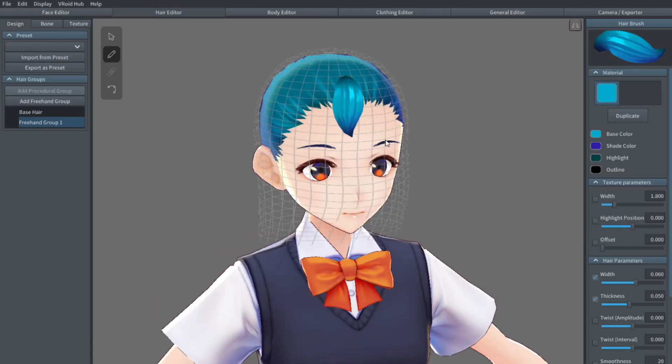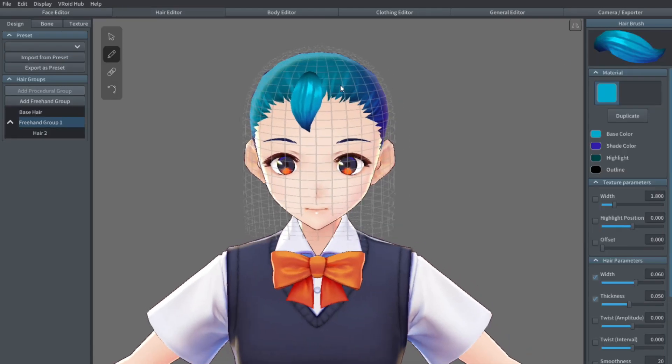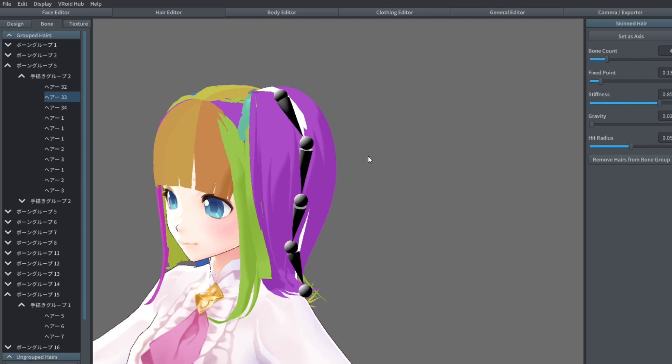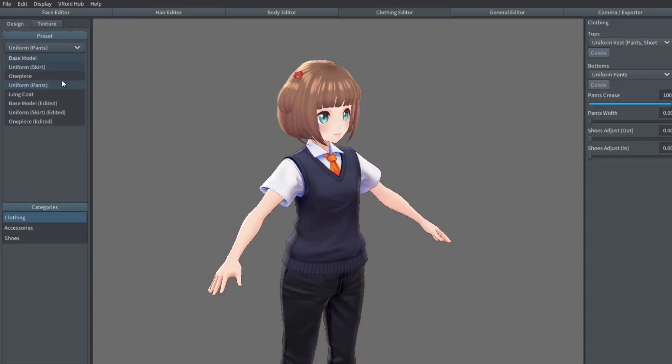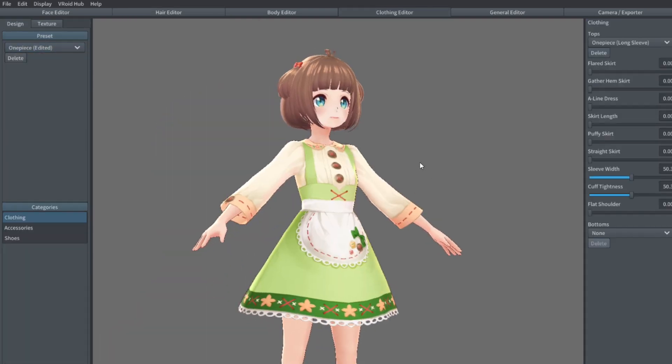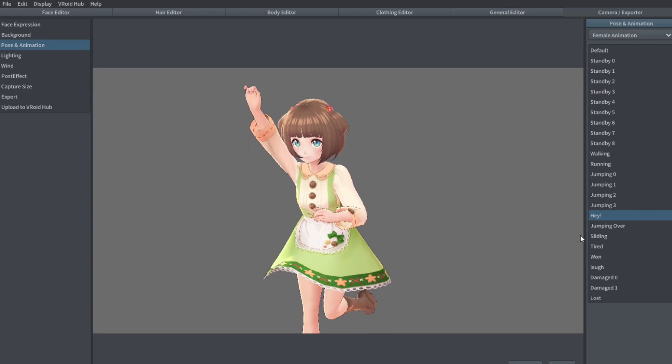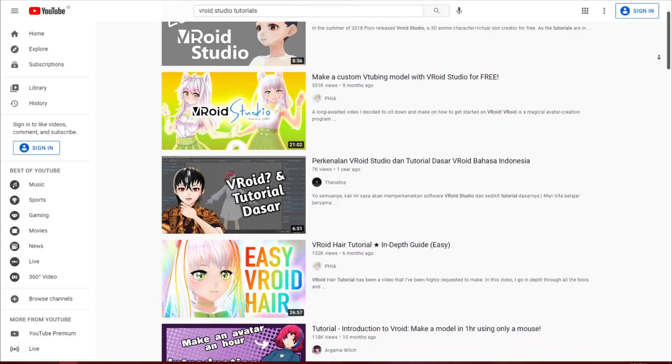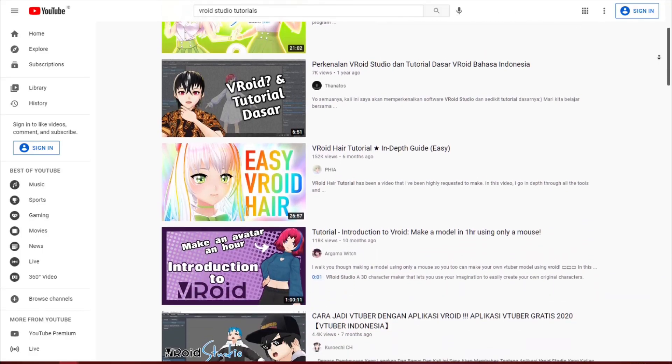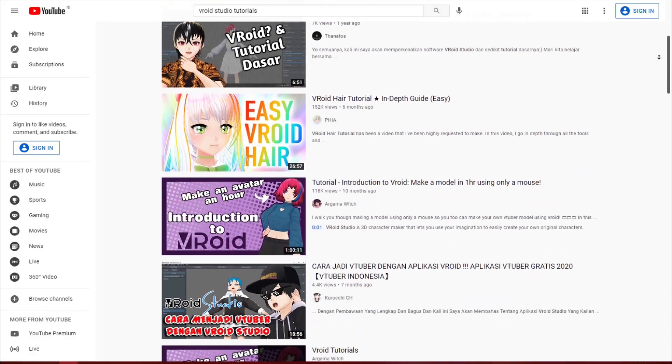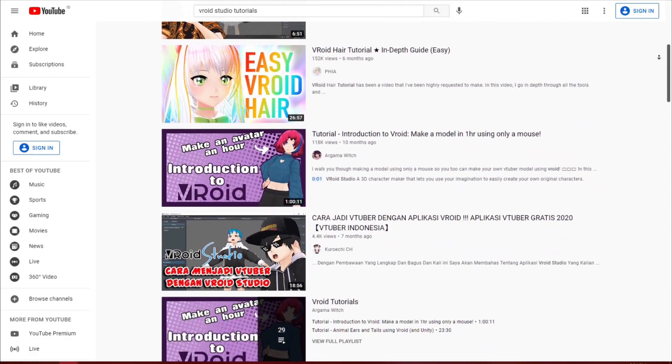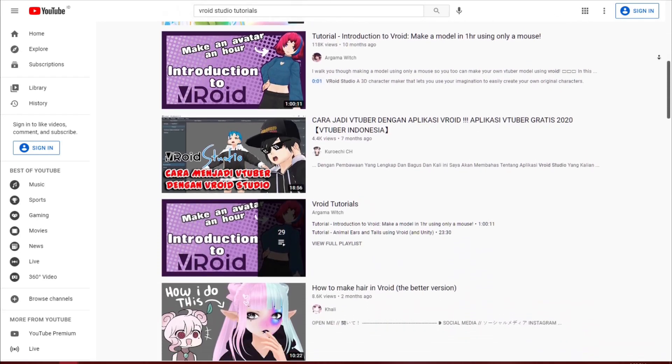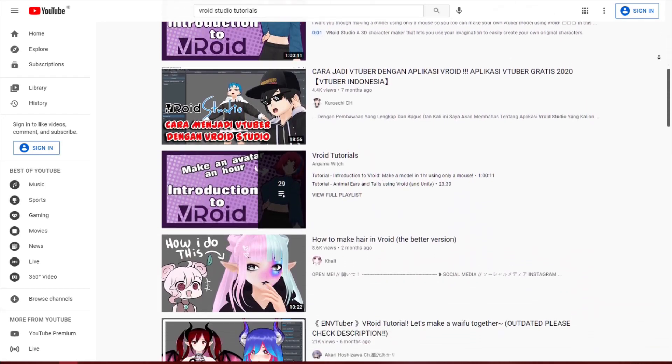You can modify the face of the character. You can create each strand of hair, complete with physics rigging. You can create custom clothing, and you can preview animations. There are a lot of videos on YouTube already covering the basics of VRoid Studio, so I won't explain every function in this video.